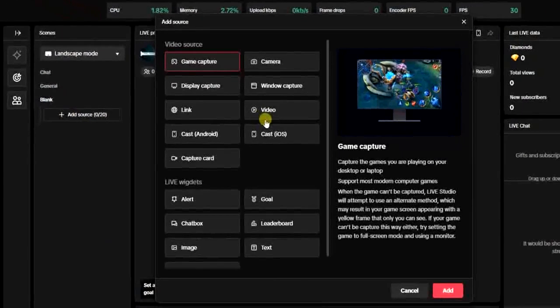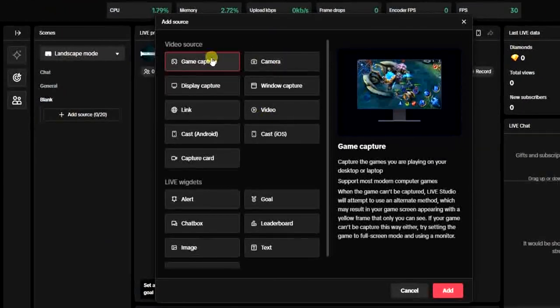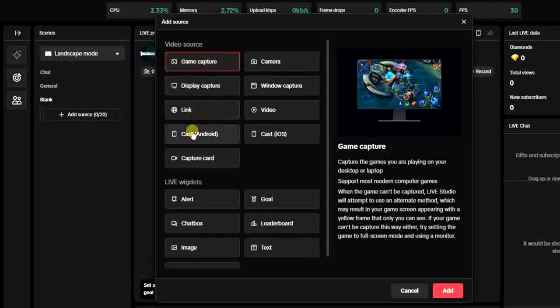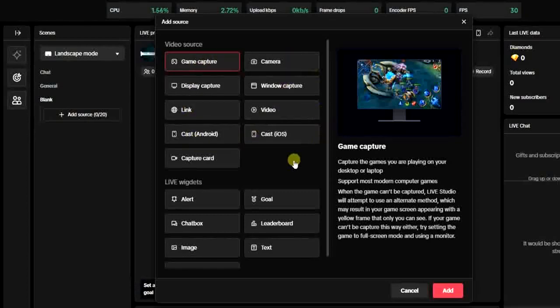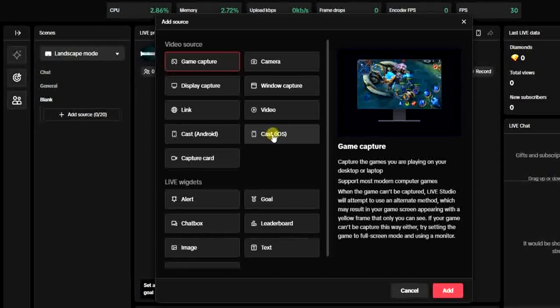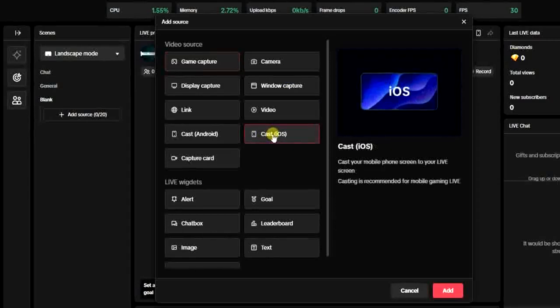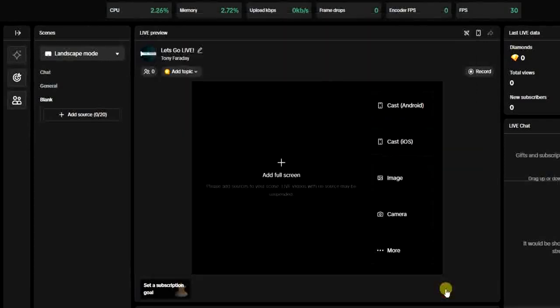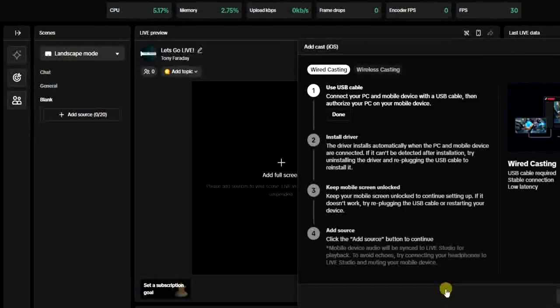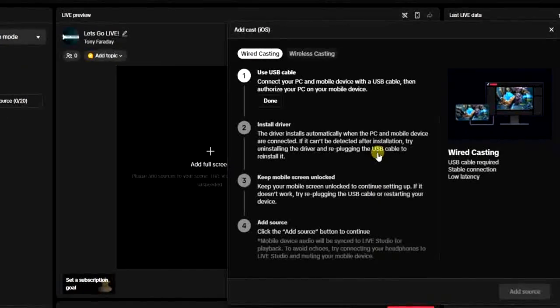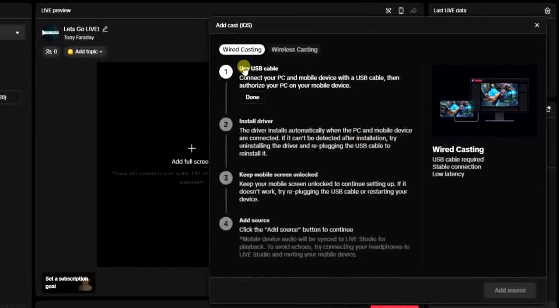These are some video sources on TikTok Live Studio. I'm going to click on this one, Cast iOS, and then once I click on that, I'm going to click on Add right here.